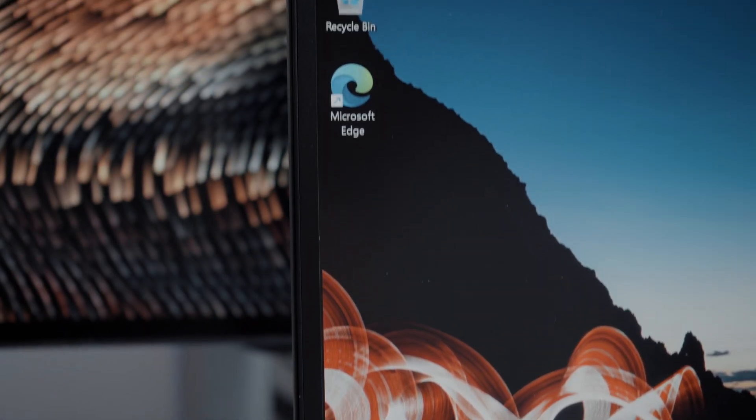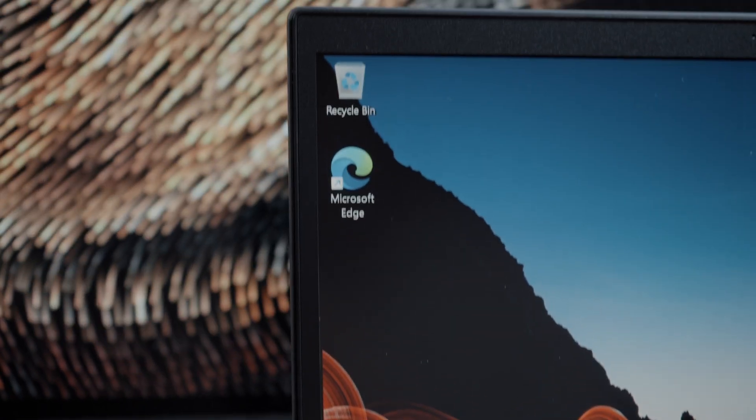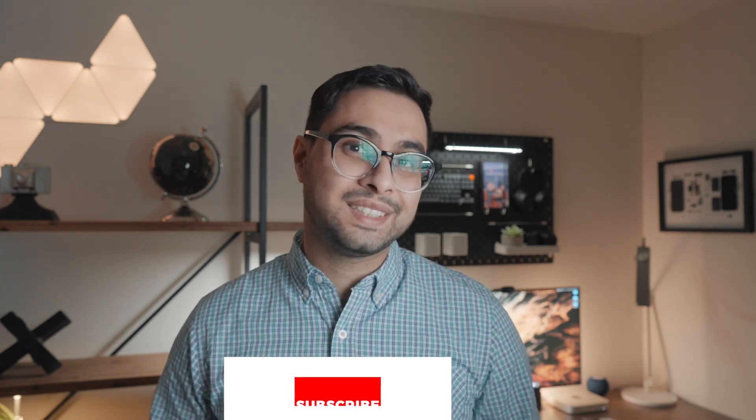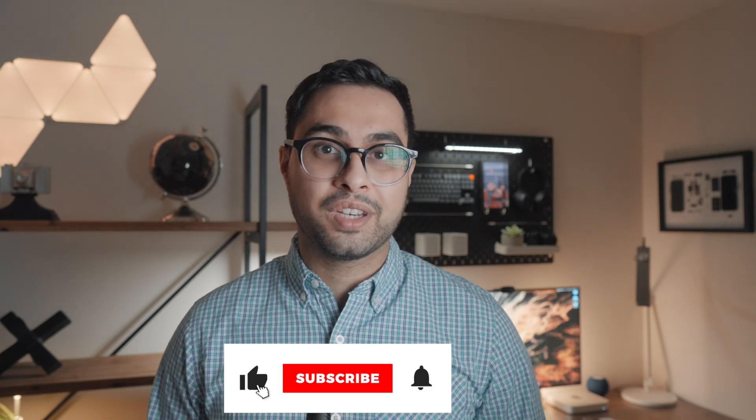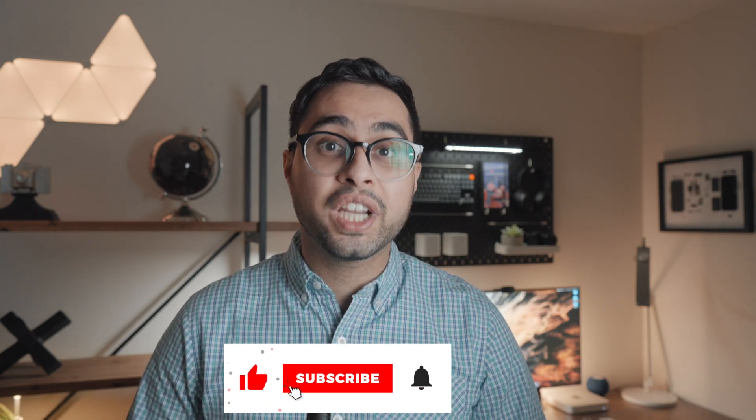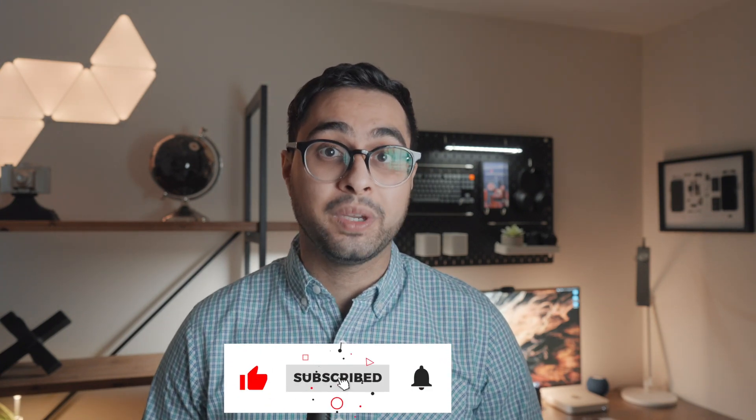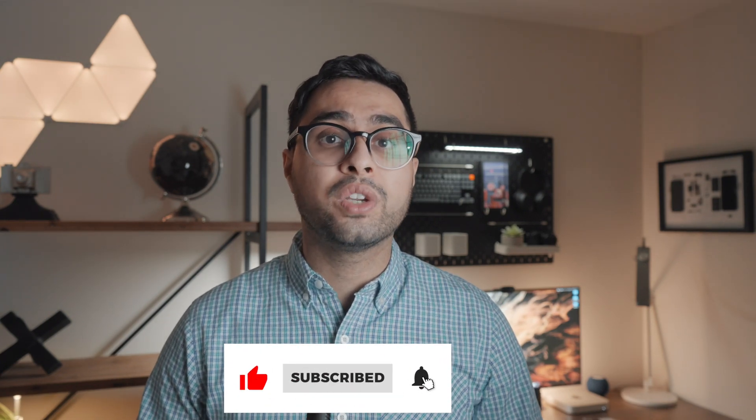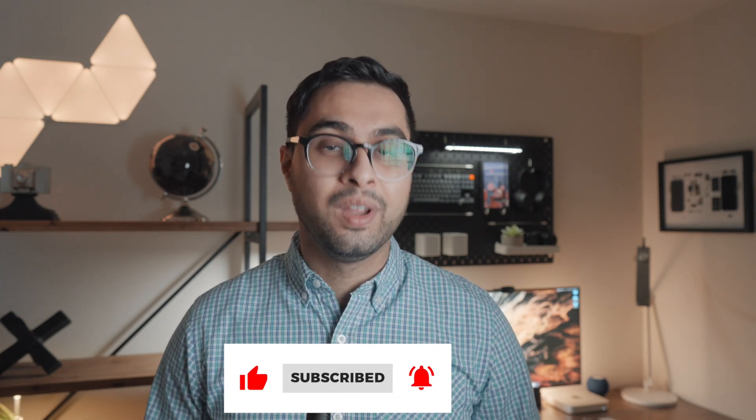Let me know what you think of the latest T14 Gen 3 and whether or not you'd be interested in getting one. As always, if you guys enjoyed the content, please consider subscribing to this channel. It genuinely helps me grow more than you'll ever know. And thank you so much for watching. Catch you in the next one.